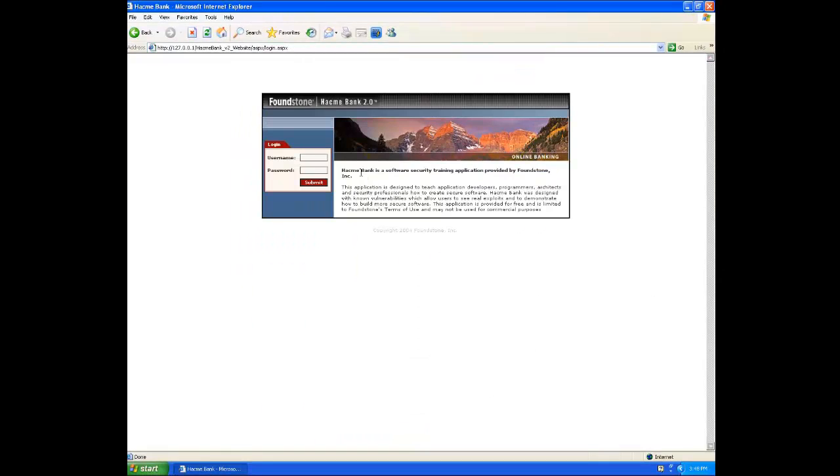Alright, let's look at horizontal privilege escalation. So rather than trying to get additional privileges like access an admin section without properly authorizing ourselves, we'll see if we can access other users' data. So first up, we'll log in as the Joe user.